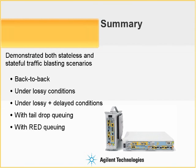To summarize, we have demonstrated both stateless and stateful traffic blasting in a variety of scenarios, including back-to-back, lossy conditions, lossy and delayed conditions, with tail drop queuing and with RED queuing.